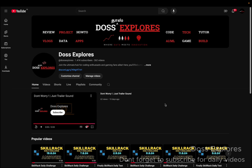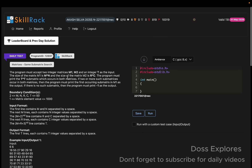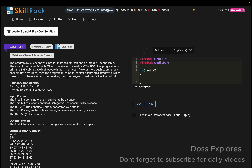Welcome back to our channel. In this video we are going to solve today's daily test. The question is 'Matrices Same Sub-Matrix Search.' We are given two integer matrices m1 and m2, where m1 is of size m×n and m2 is of size r×c. We must find and print the t×t sub-matrix that occurs in both matrices. If two or more such sub-matrices exist, we print the first occurring one in m1. If no such sub-matrix exists, we print minus one.